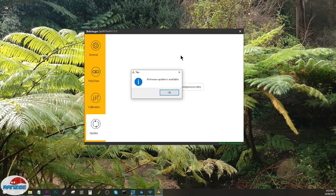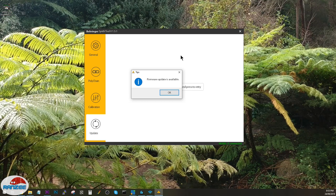Now the first thing you'll notice is that it says the firmware update is available. I'm going to skip this for a sec, but towards the end of the video I'm going to show you how to update the firmware. But this part of the synth tool is not working, I think. We need to double check that with Behringer.